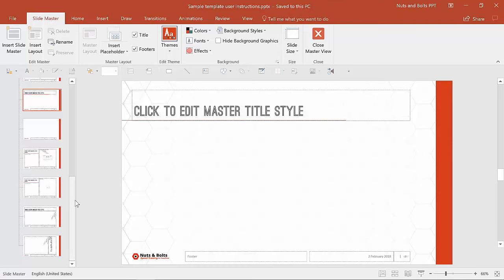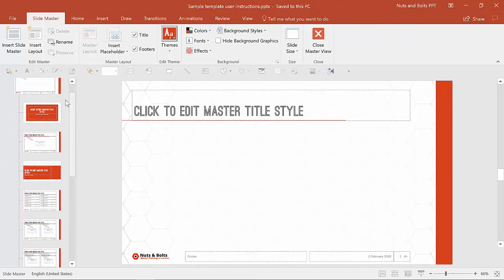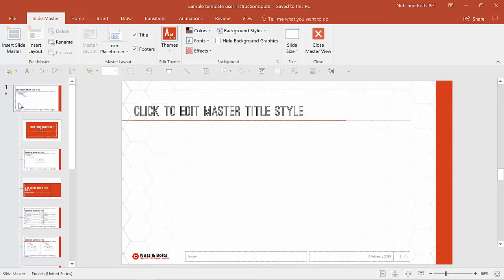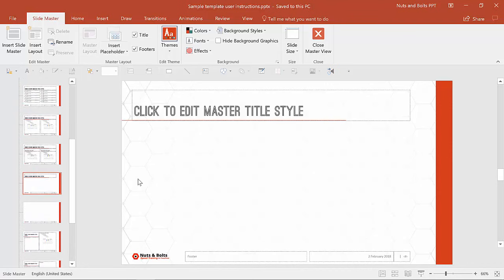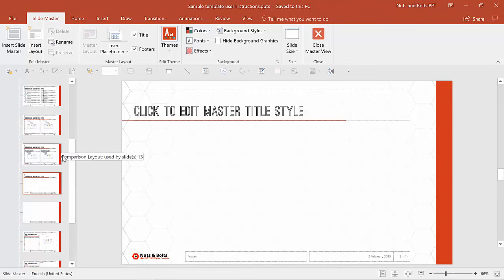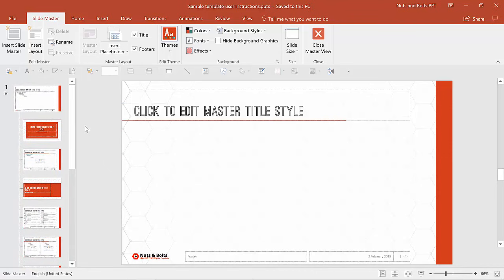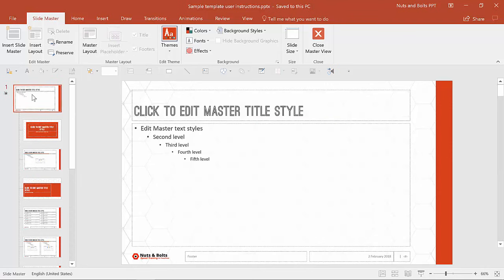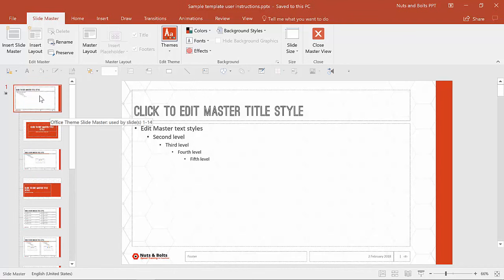Now, the first question we asked ourselves — do we want the stamp to appear on all slides or just a few — will determine where exactly we go once we're in slide master view. If you want your stamp to appear only on one particular slide, make sure you're down in one of the child layouts rather than the parent layout at the very top. If you want it on multiple slides, you'll have to do this for each slide layout. If you want it on every single slide, I highly recommend going up to the parent slide, because that will dictate what appears on all slides and you only have to manage it in one location.